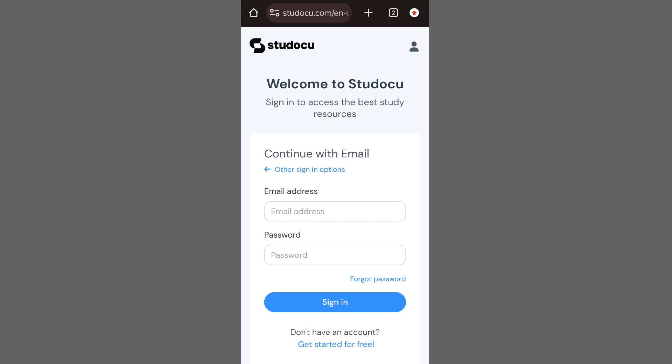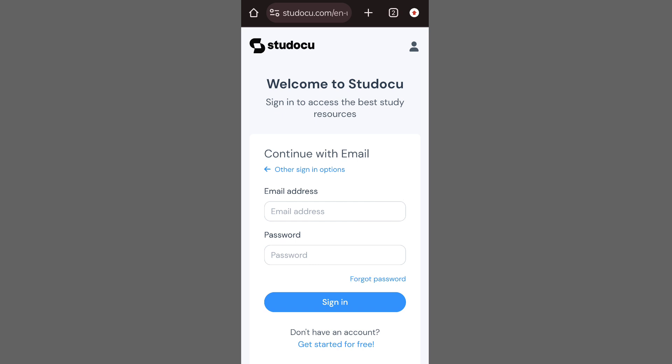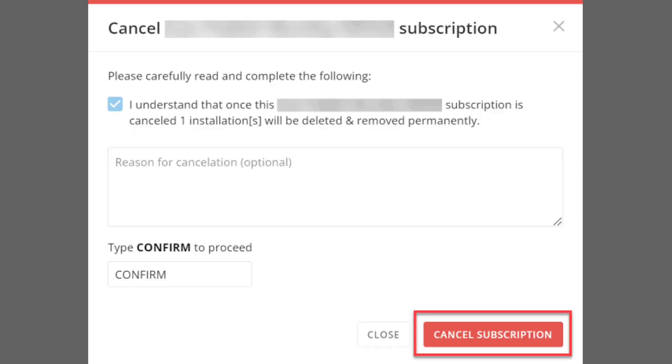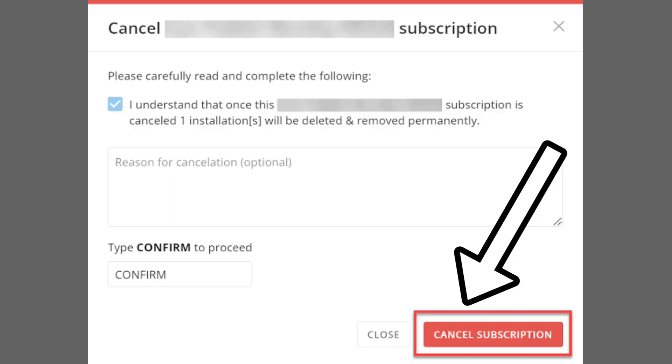To cancel your subscription, log into your StudiKey account, click on your profile, and then click on Subscription. This will take you to the subscription page. If you're not subscribed to any premium plan, your plan details will be displayed here. You can cancel your StudiKey subscription by clicking the Cancel Subscription button.